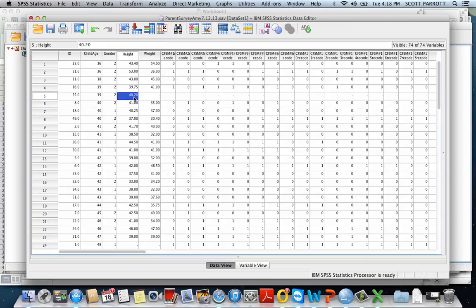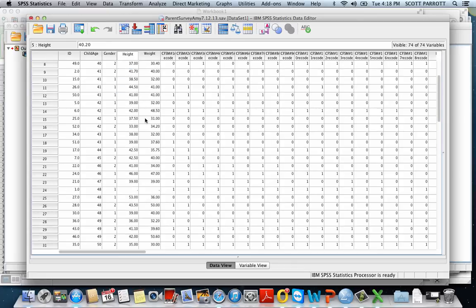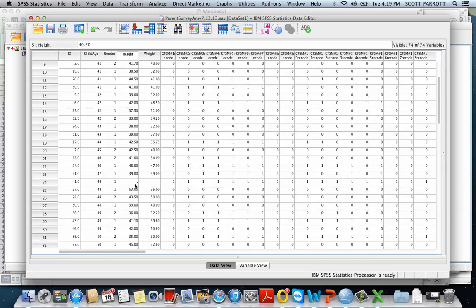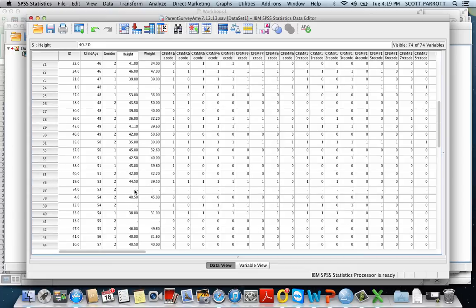Now I've got an imputed value, and I would do this for each one of the missing values for these different children. This one I would drop from the analysis because this child had no data at all, but for the others I could come up with reasonable estimates of what that child's values would probably be. That's a quick way of doing a modified hot deck procedure to impute values.